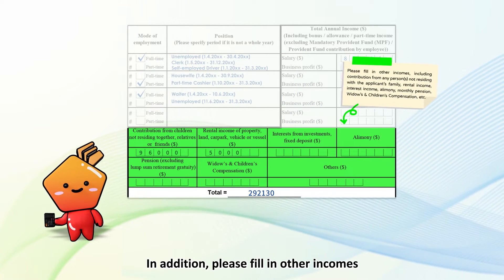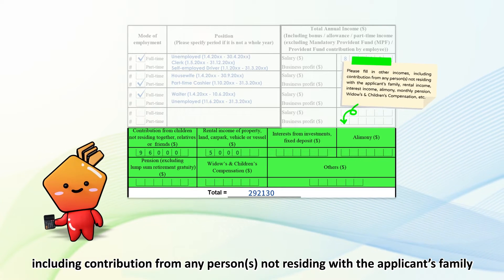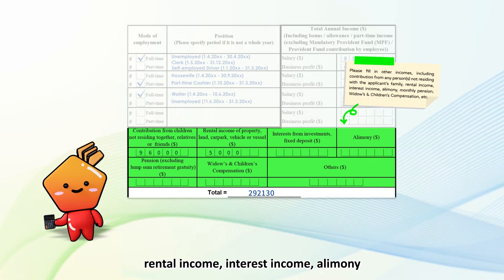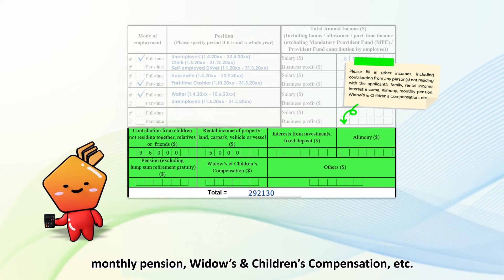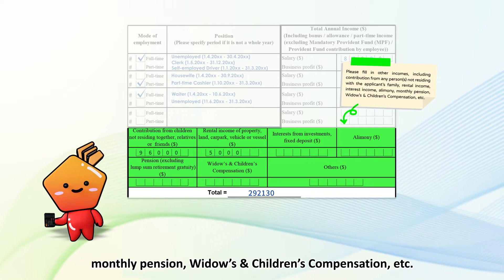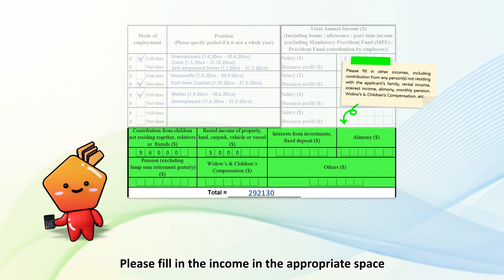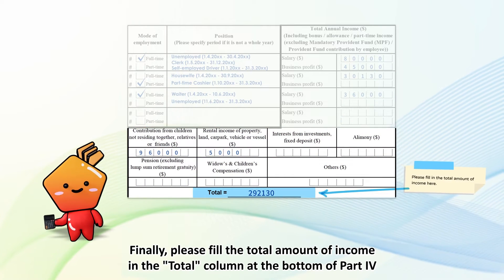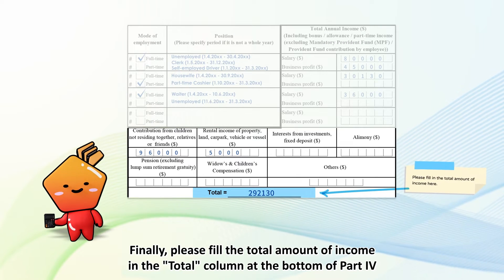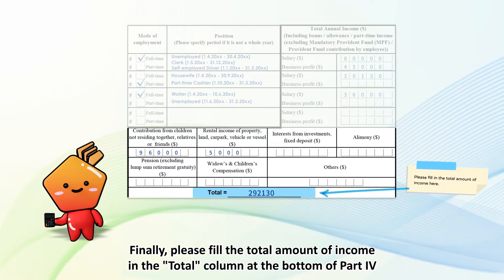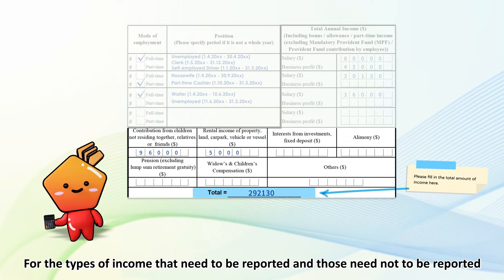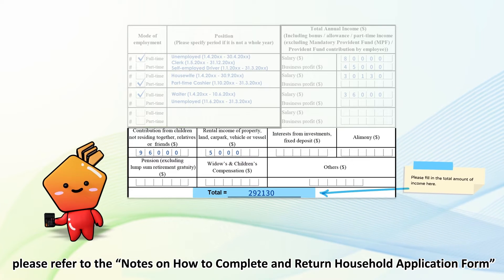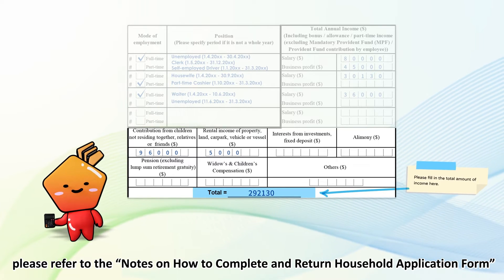In addition, please fill in other incomes, including contribution from any person or persons not residing with the applicant's family, rental income, interest income, alimony, monthly pension, widows and children's compensation, etc. Please fill in the income in the appropriate space. Finally, please fill in the total amount of income in the total column at the bottom of Part 4. For the types of income that need to be reported and those that do not, please refer to the Notes on How to Complete and Return Household Application Form.